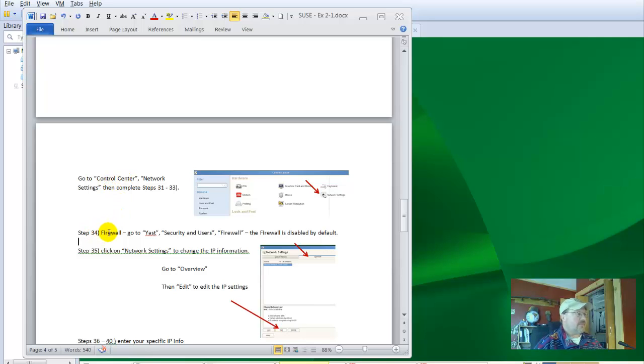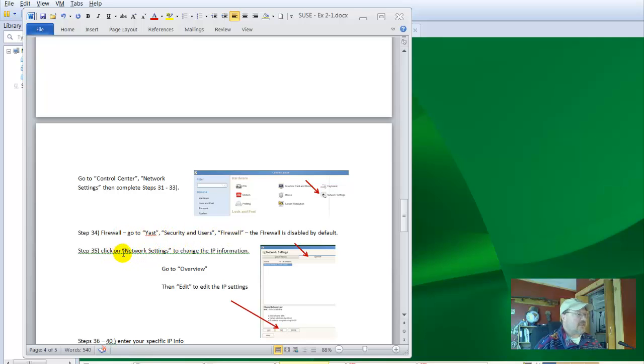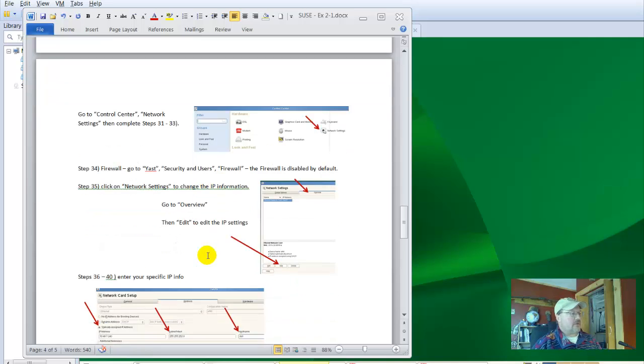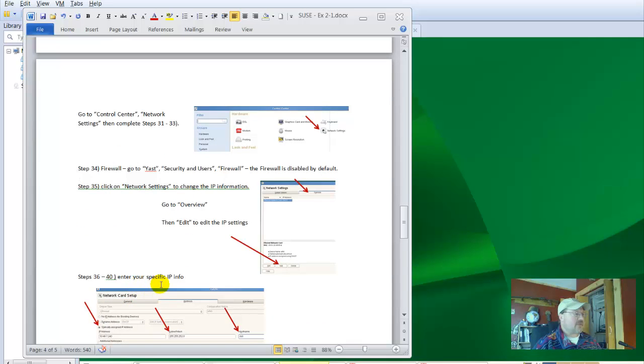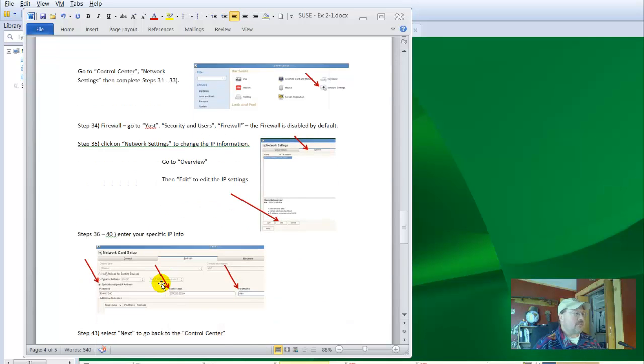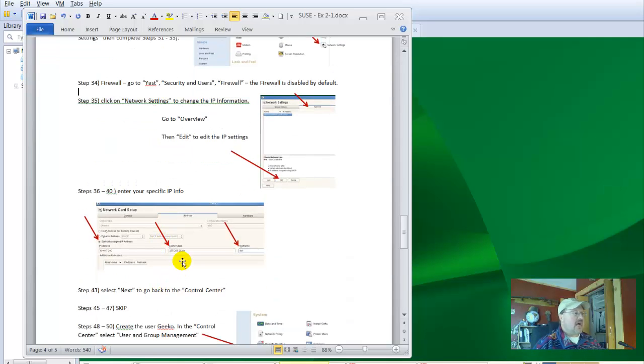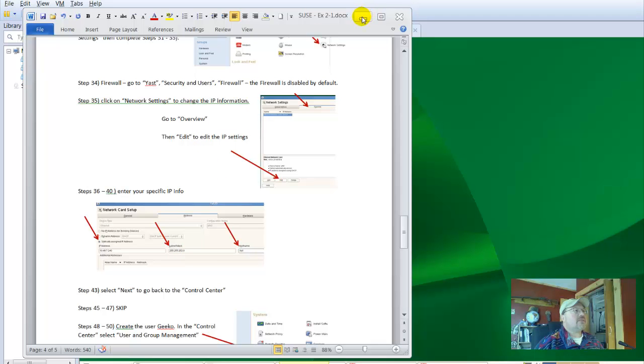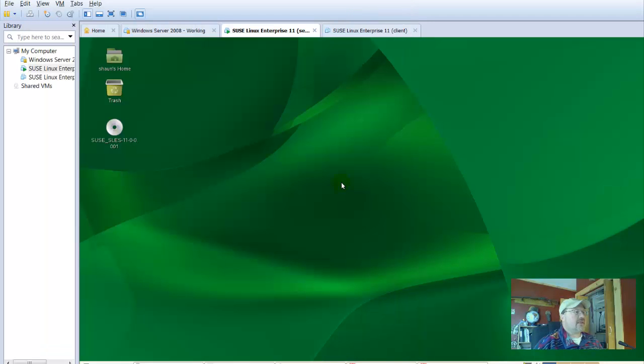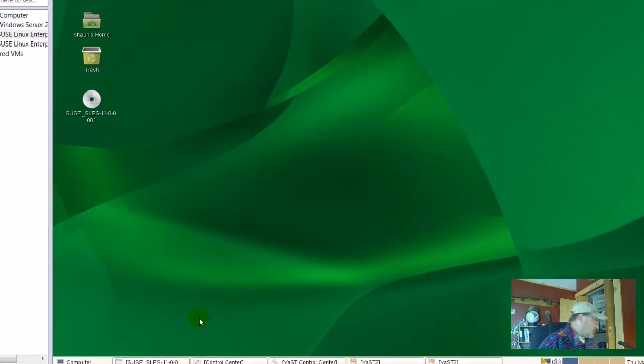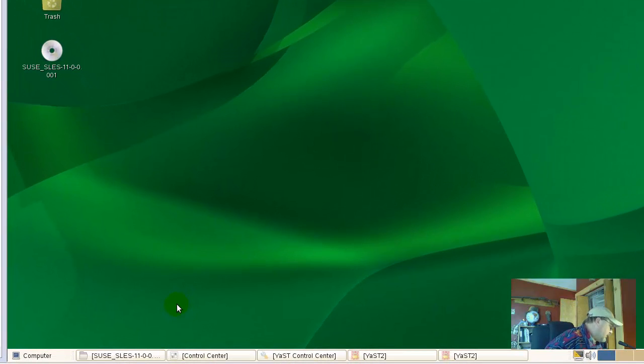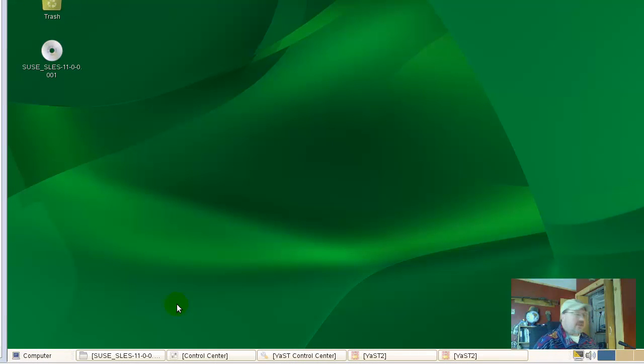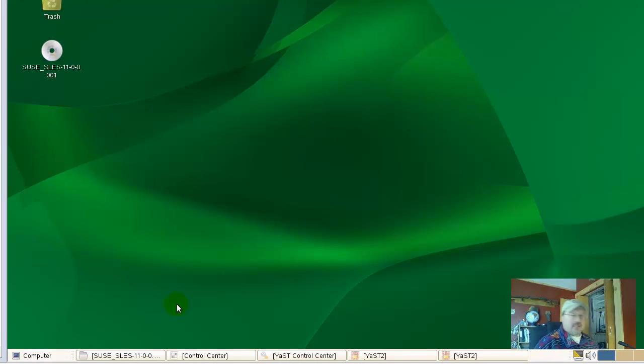Step 34 we'll talk about looking at the firewall. Step 35 is changing network settings. It's bouncing back and forth a little bit. Steps 36 to 40 are entering IP addresses. I'll just go ahead and go through all of those steps fairly quickly. So let's minimize this. In step 31 it talks about entering the host name and domain name within your network settings.